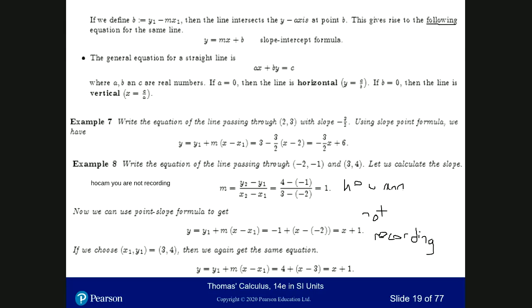Okay, I forgot to open the recording, but it's open right now. First, we have to find the slope of the line.